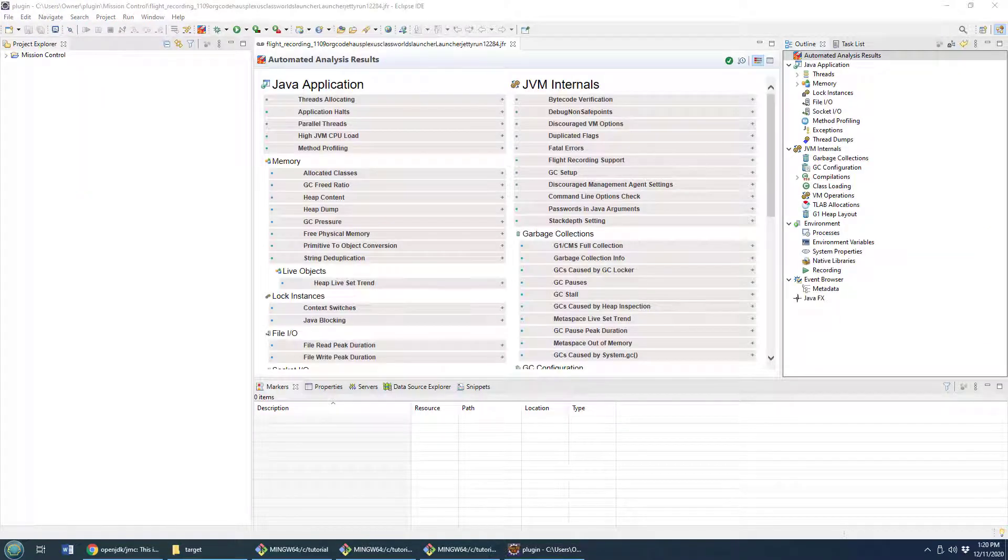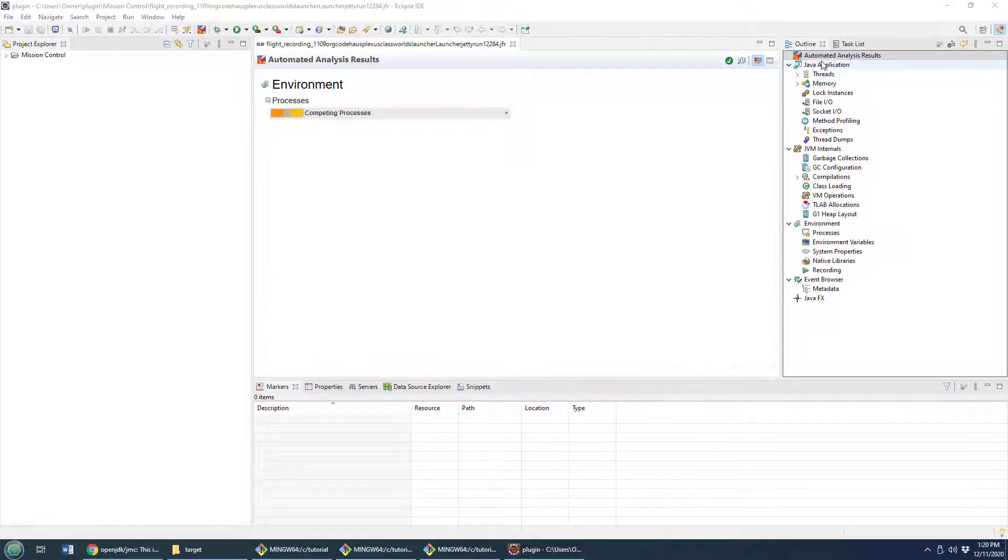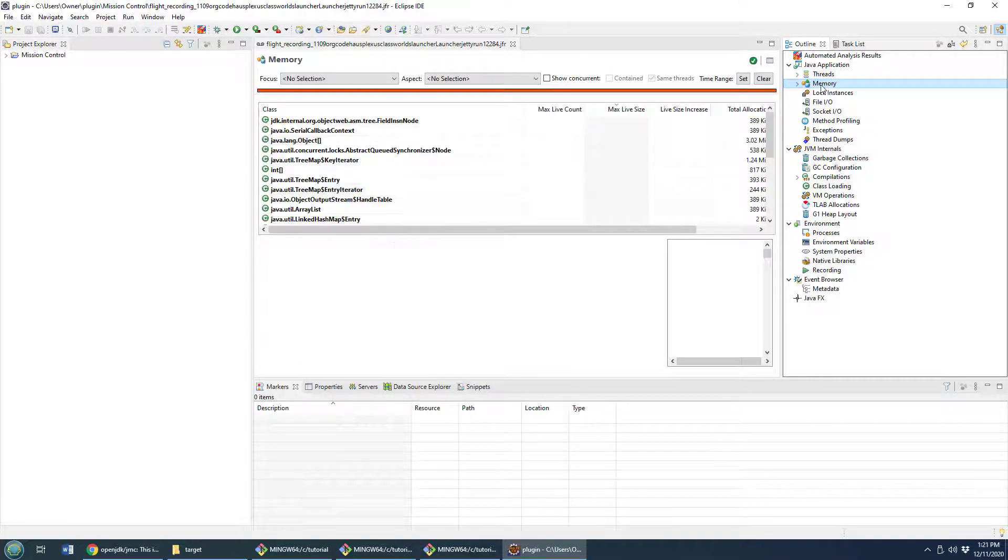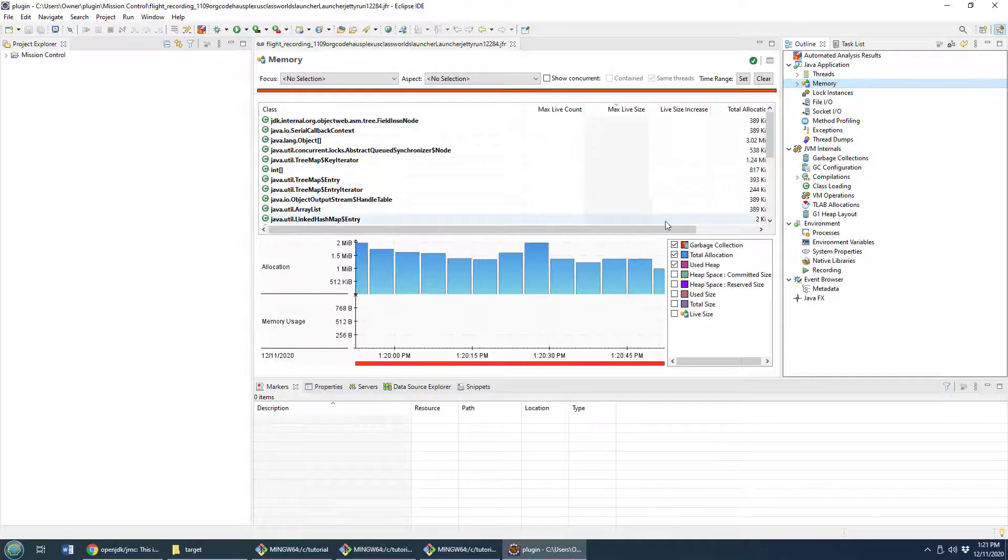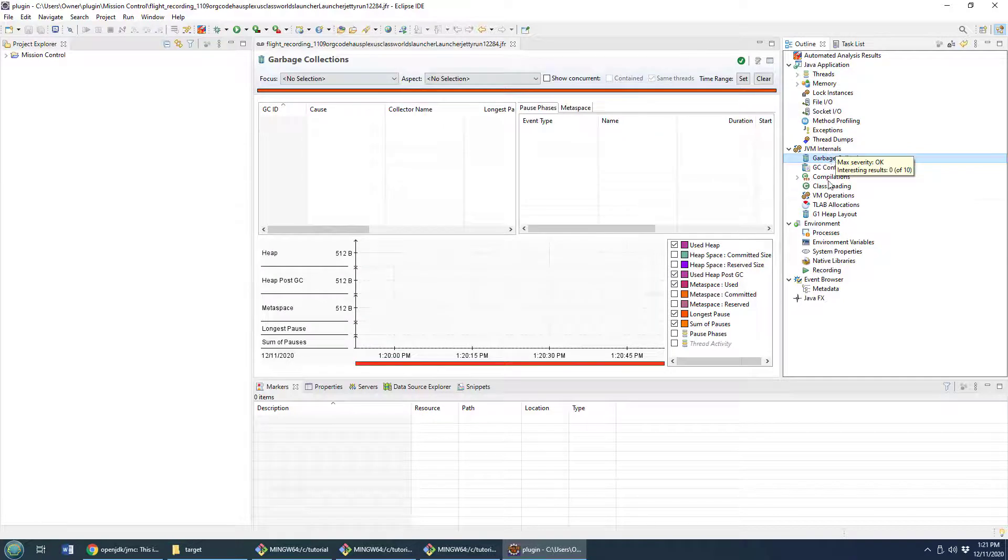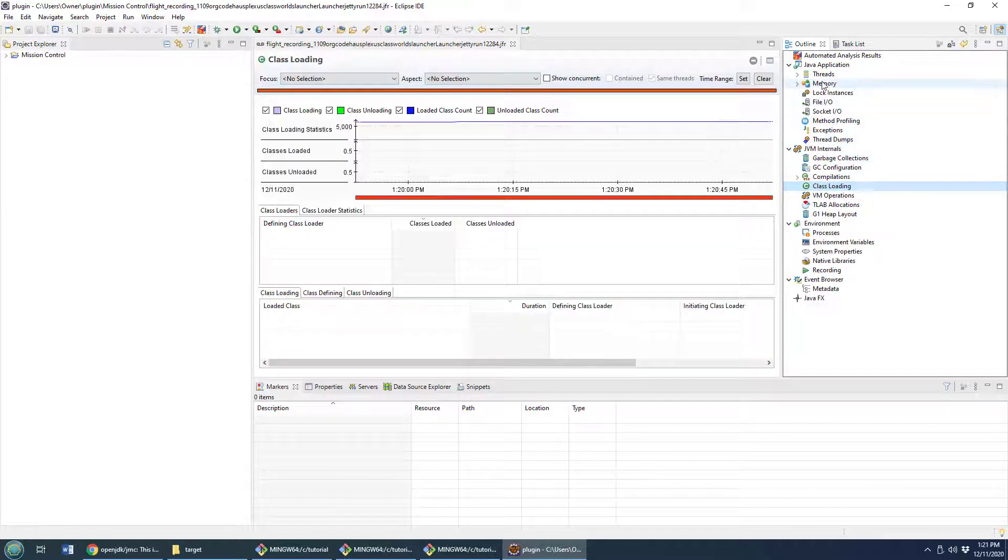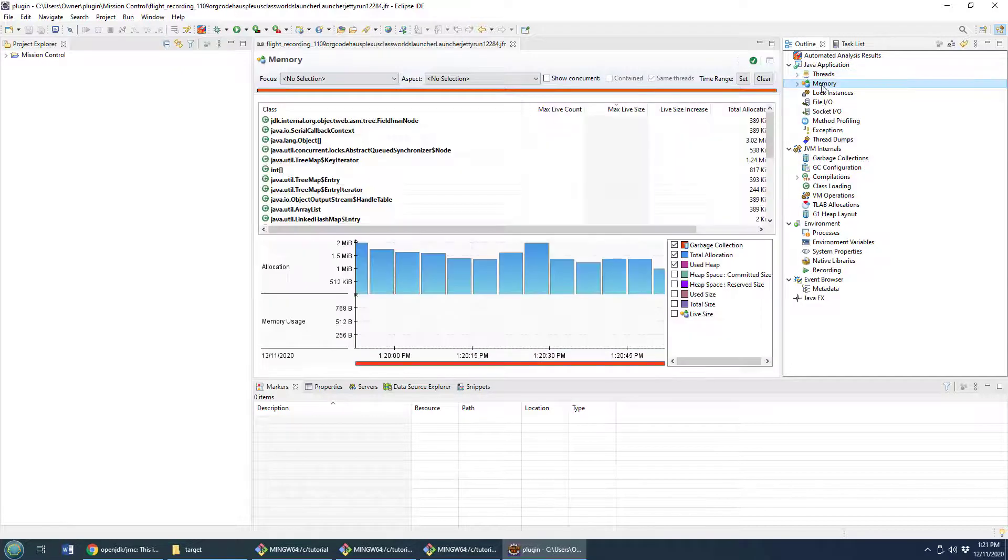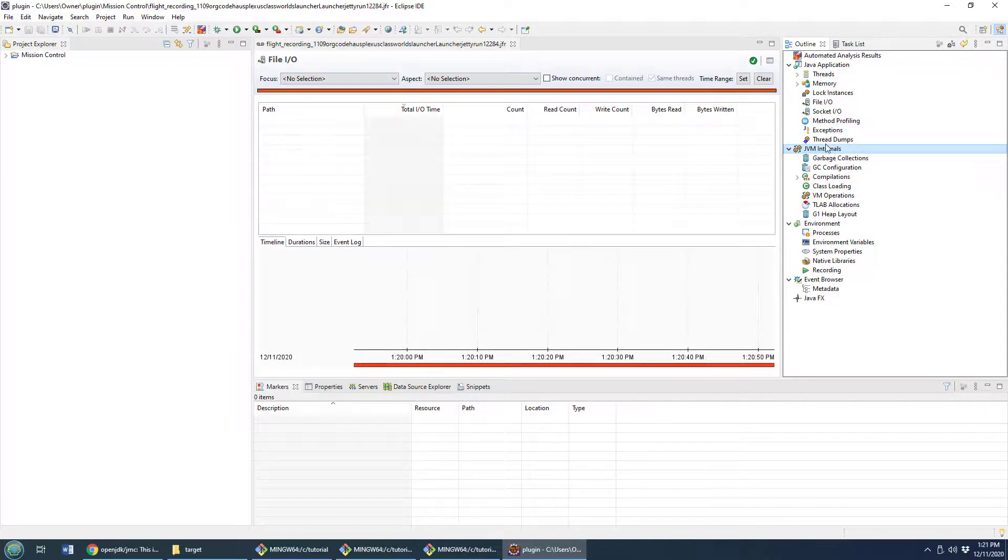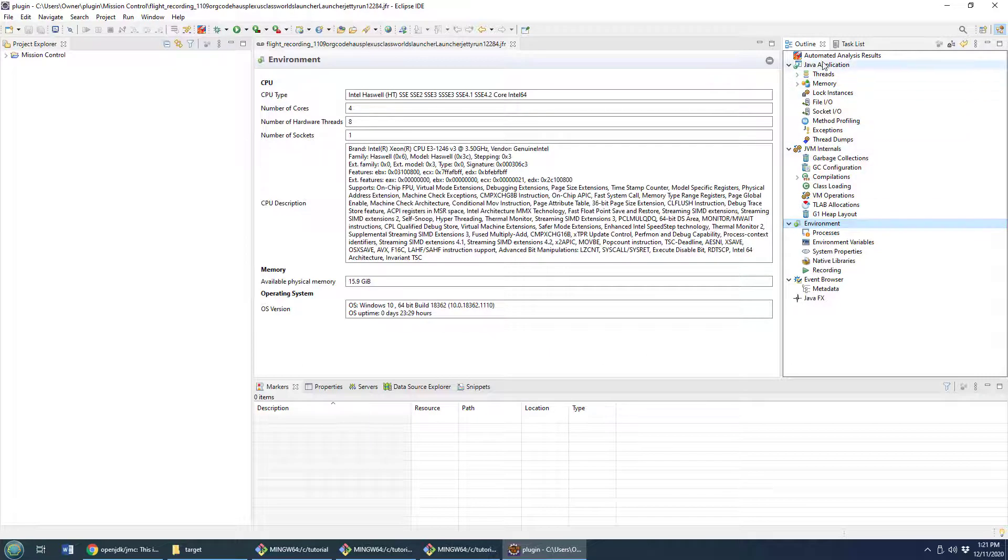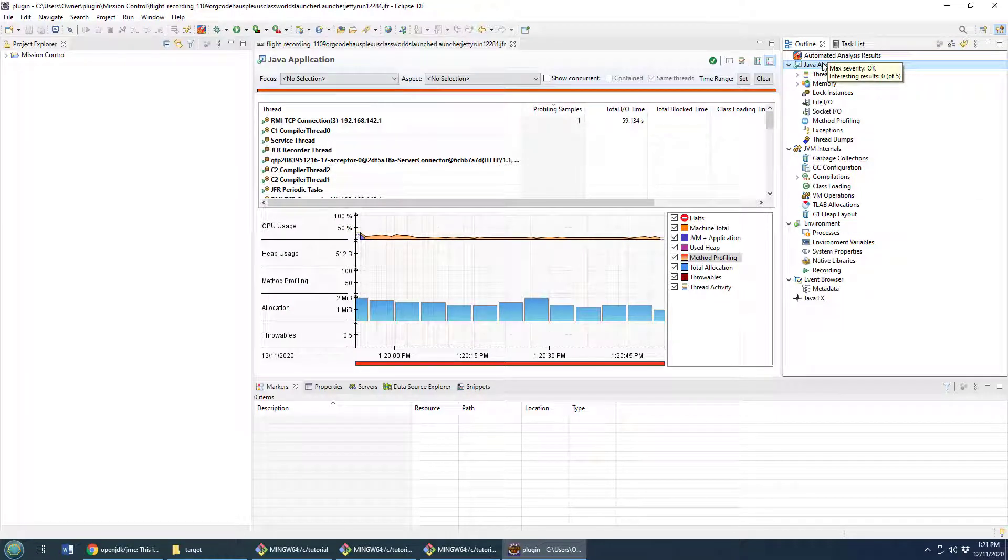And there you go. We actually can see the flight recorder analysis here. We can take a look. It looks like I've got too many processes running on my machine. You can take a look at the memory that was used, if there's any garbage collection that happened or class loading, all the threads that were in use and were blocked, the memory, the file socket IO and everything like that.